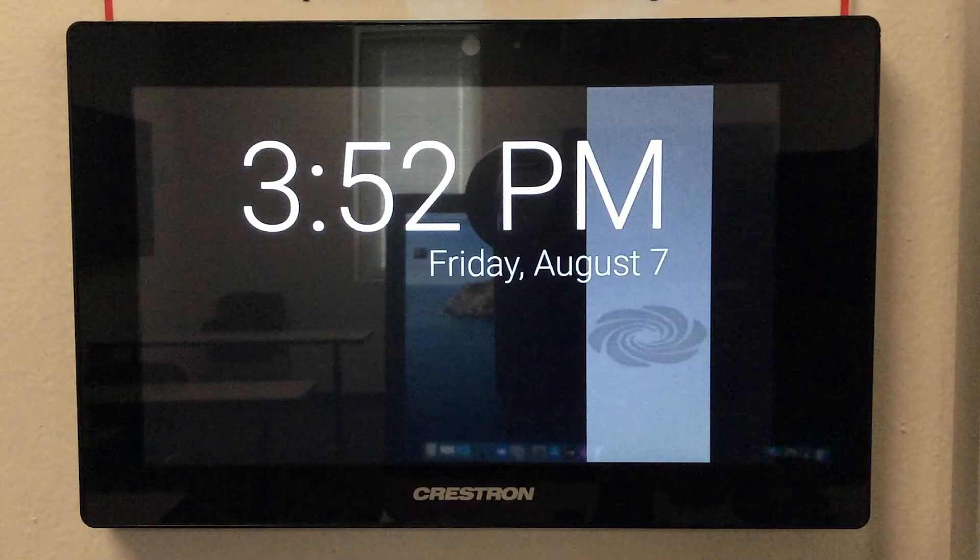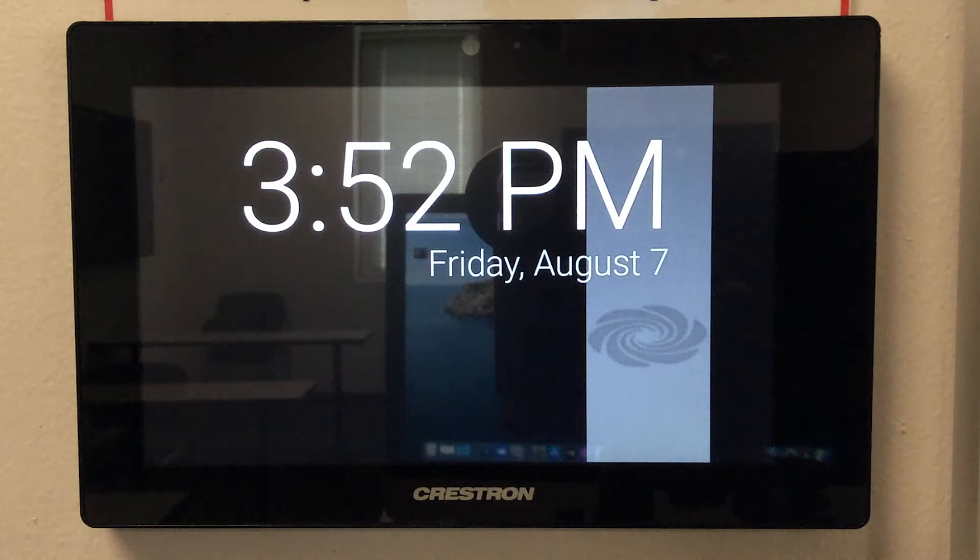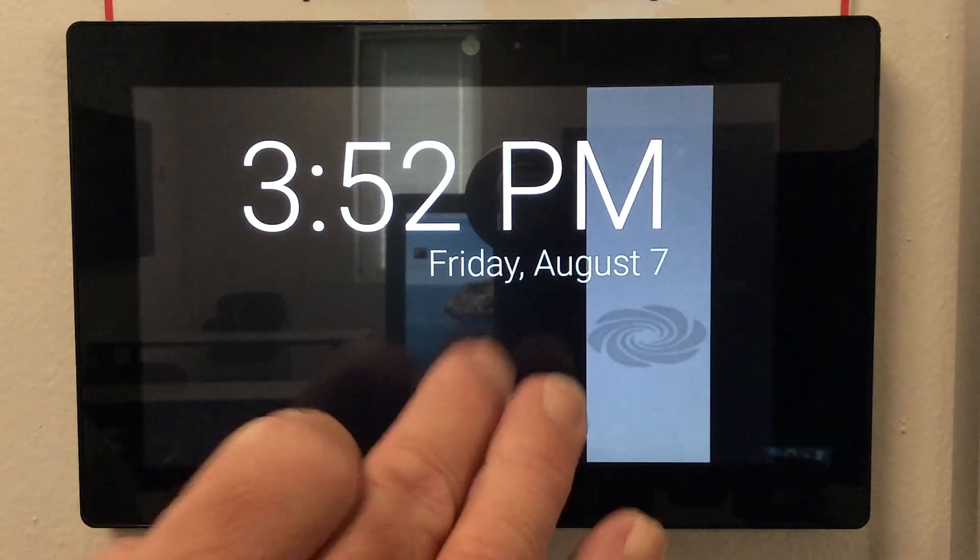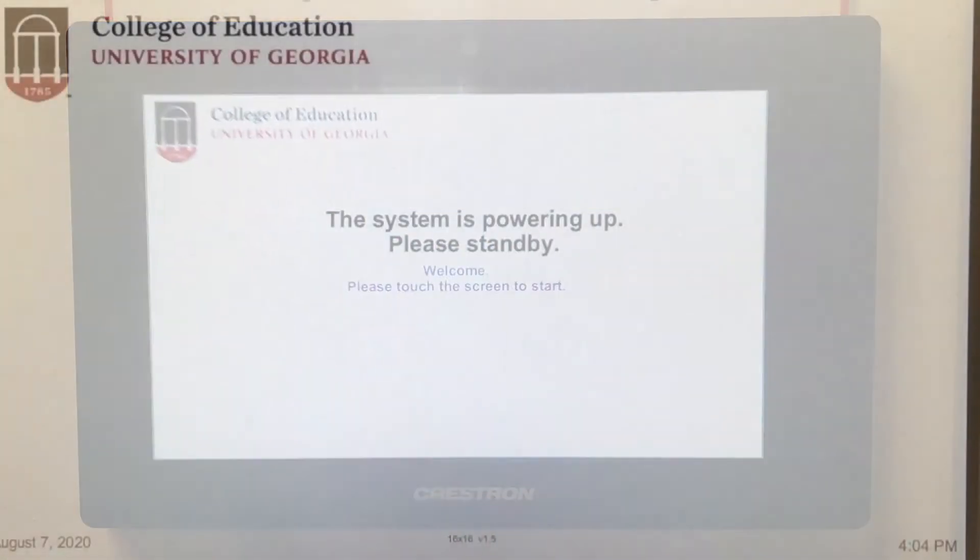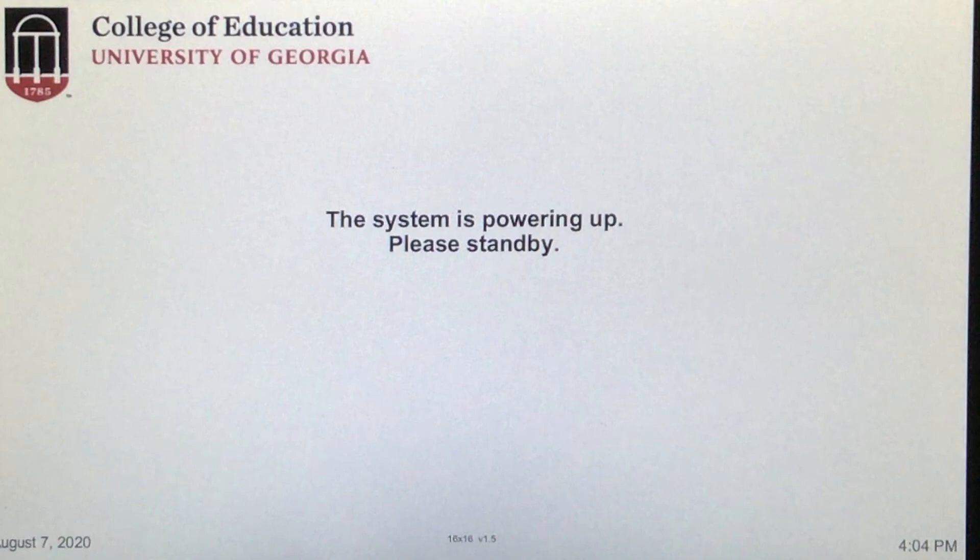Let's take a look at the Crestron touch panel, which you'll find in some of our classrooms. Begin by tapping the screen to wake it up. This may take a few seconds.